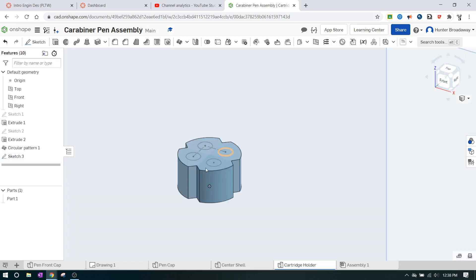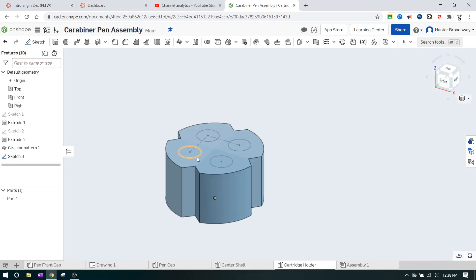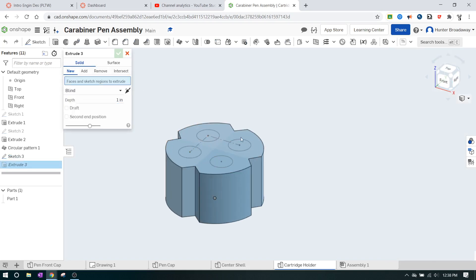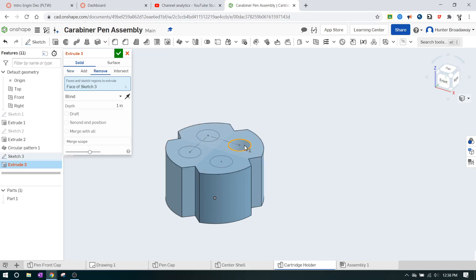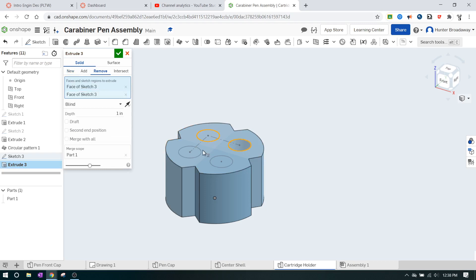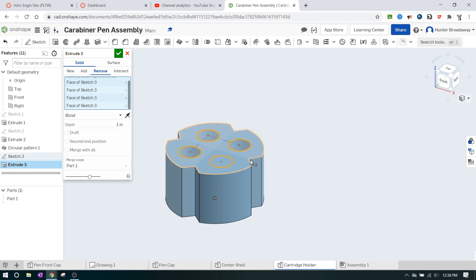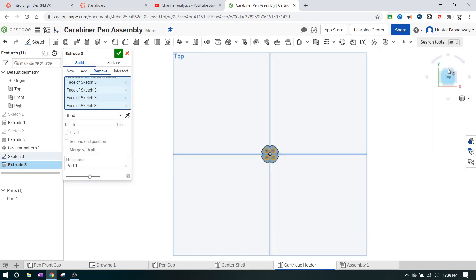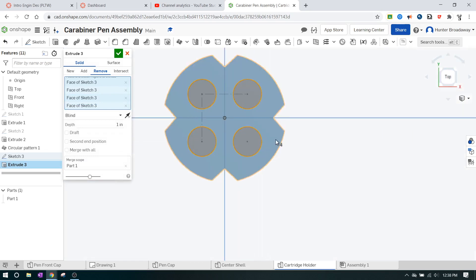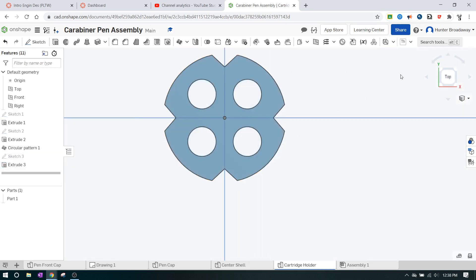We're going to hit extrude, and we're going to cut all four of those circles out, and we should be good to go. So I'm going to click remove, and then I'm going to click on each circle individually. 1, 2, 3, 4. Does it go all the way down? Let's try it. I'm going to click the green check mark. Yep, there it goes all the way through.